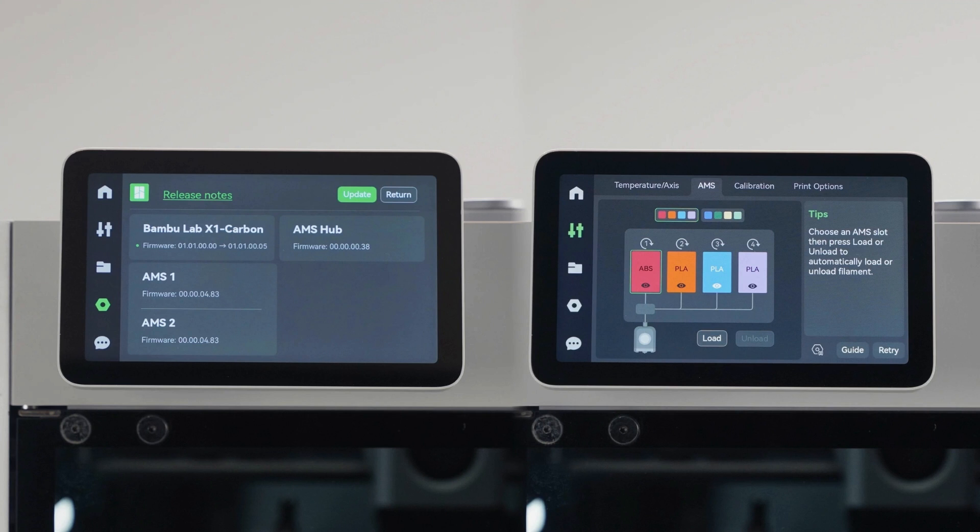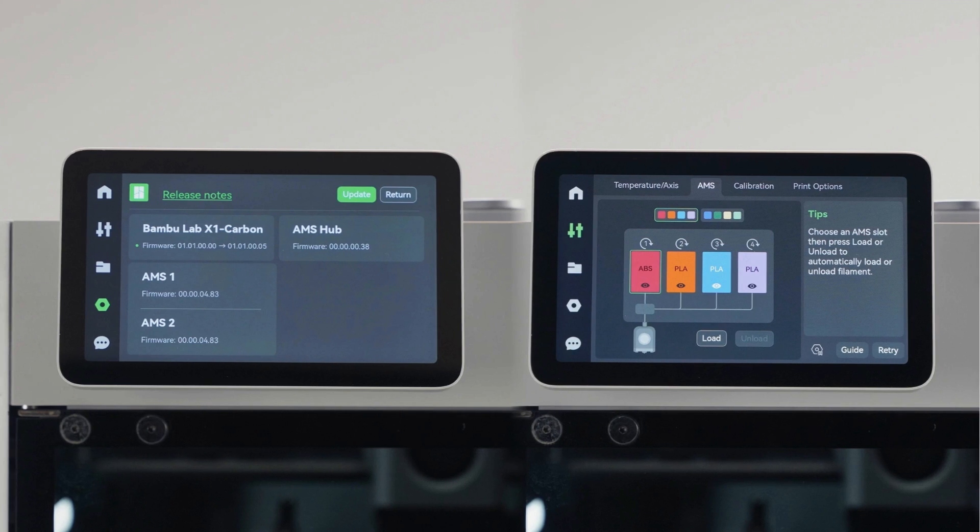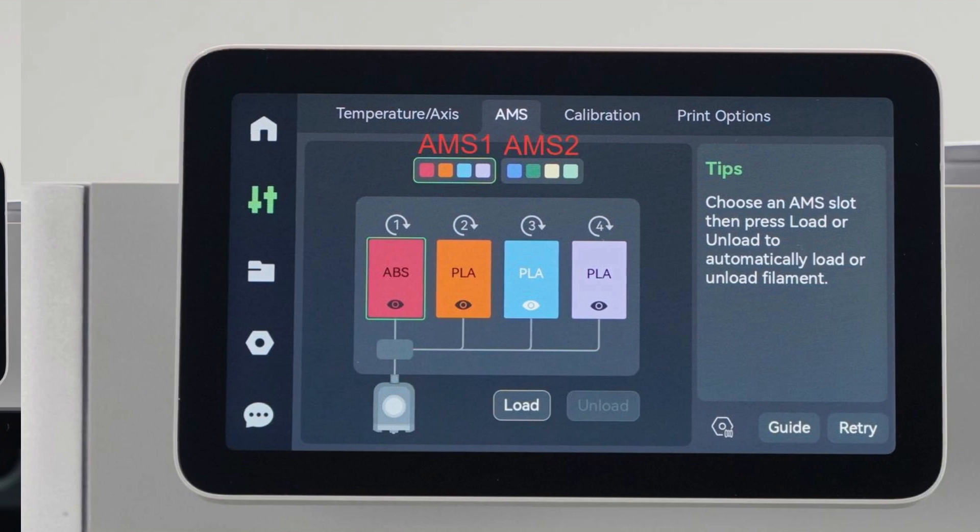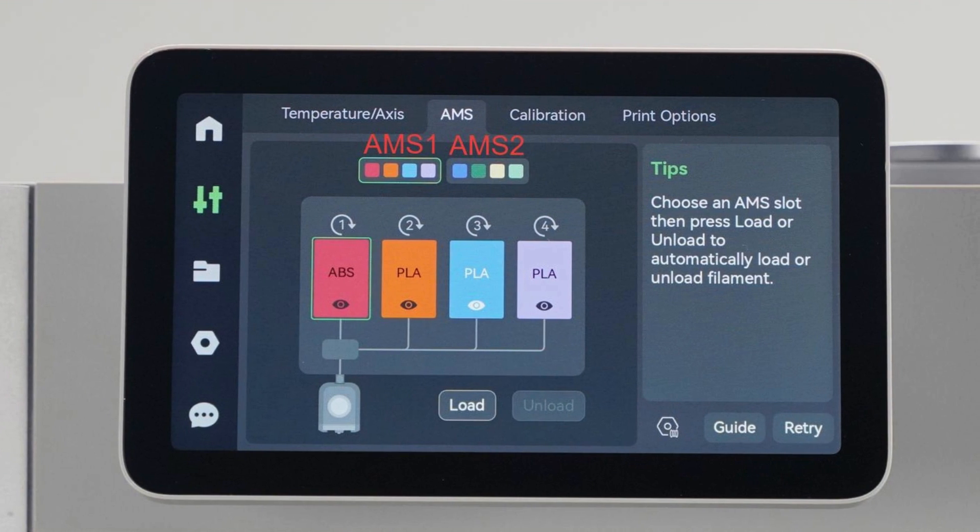When you turn on your printer, you may need to do an update, but it does detect that secondary AMS. And here you can see AMS 1 and 2 listed.